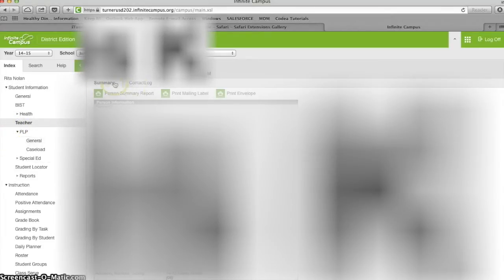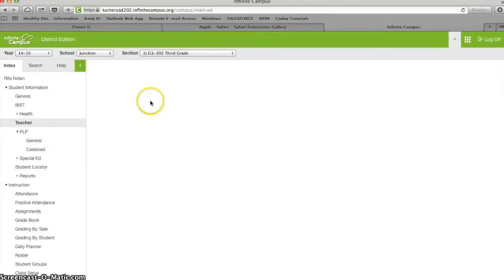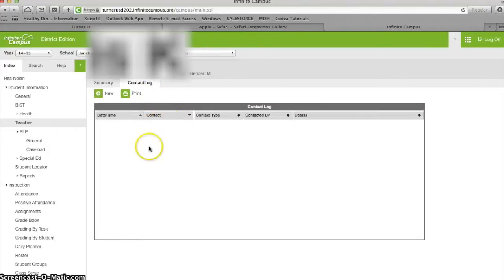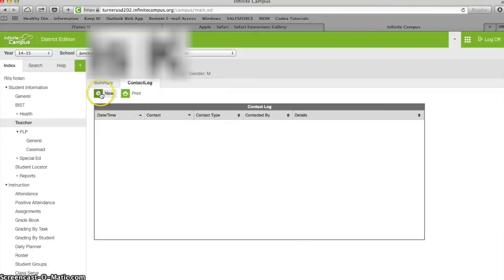From here you get two tabs at the top, summary and contact log. You need to pick contact log, and from there you need to just create a new contact.